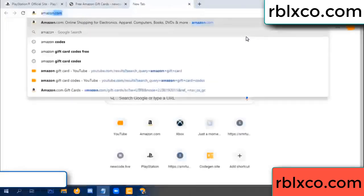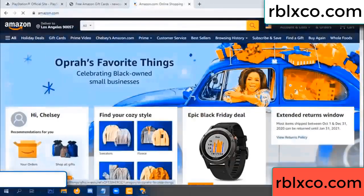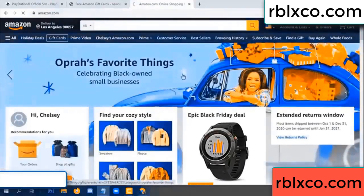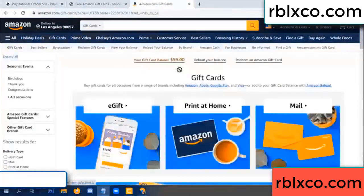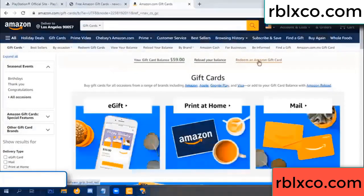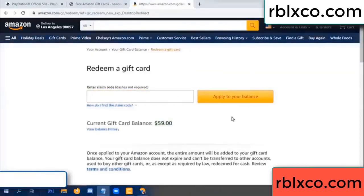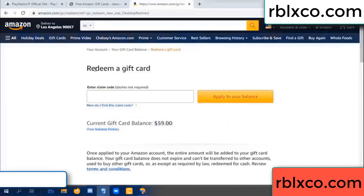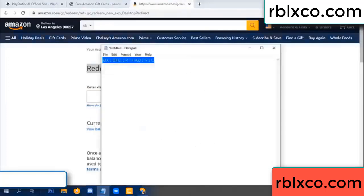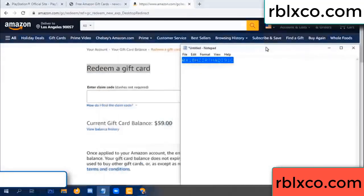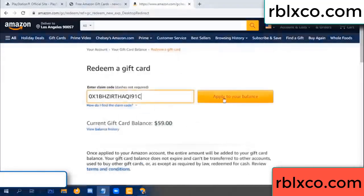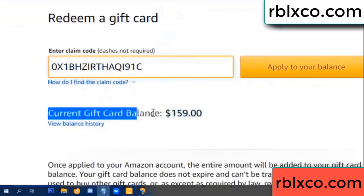Go to Amazon.com, your Amazon account, Amazon gift card section. Your balance is 59 dollars. Just add the new 100 dollar gift card — click redeem a gift card, paste the verification code, apply. Wow, 100 dollars added — balance is now 159 dollars.